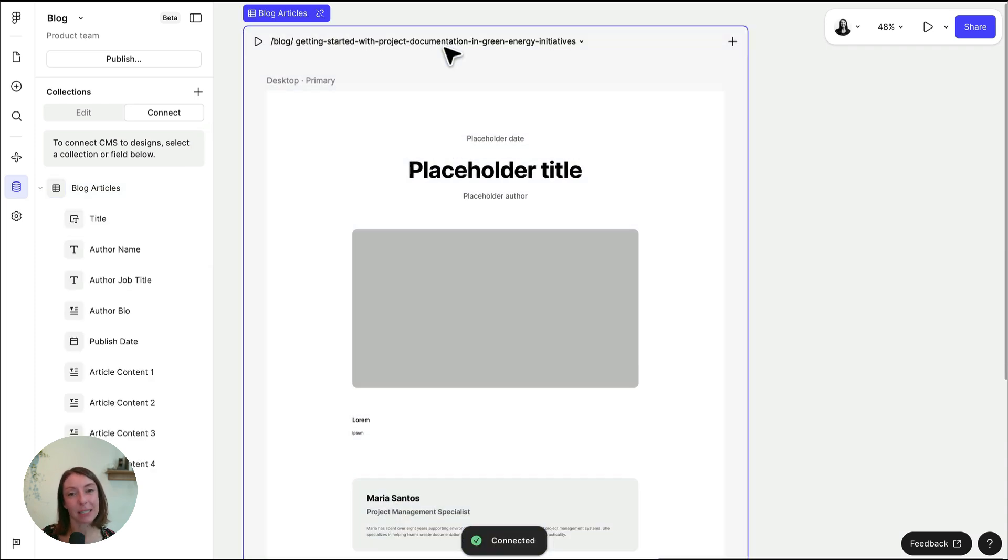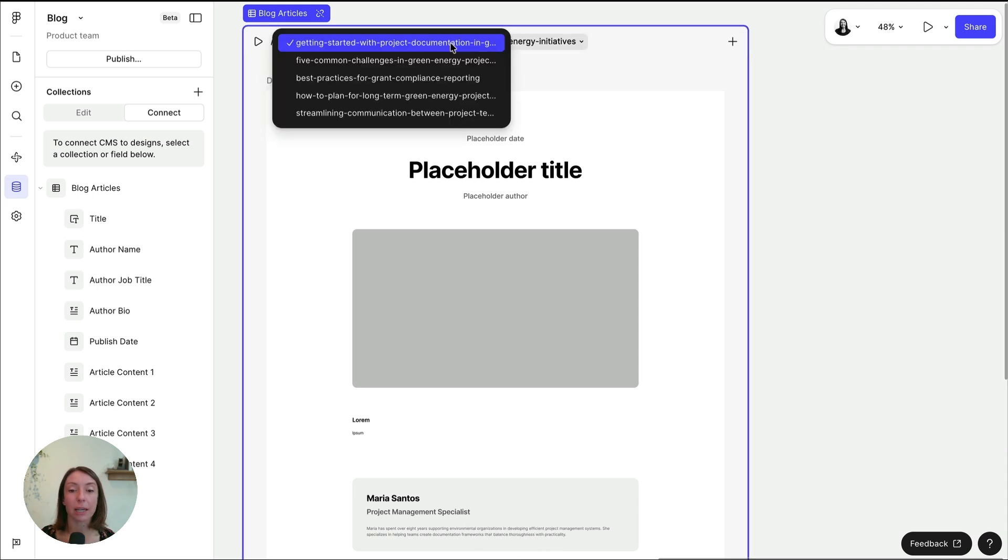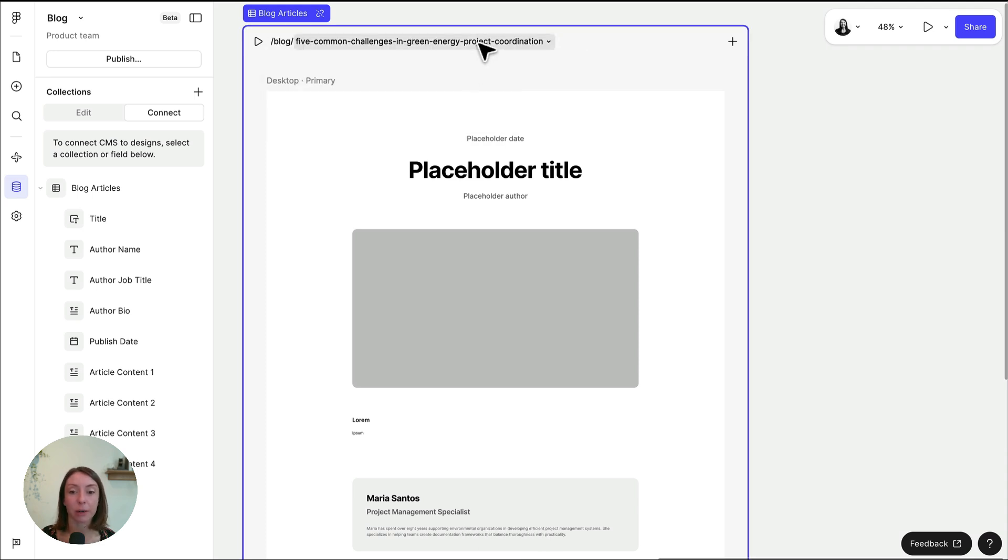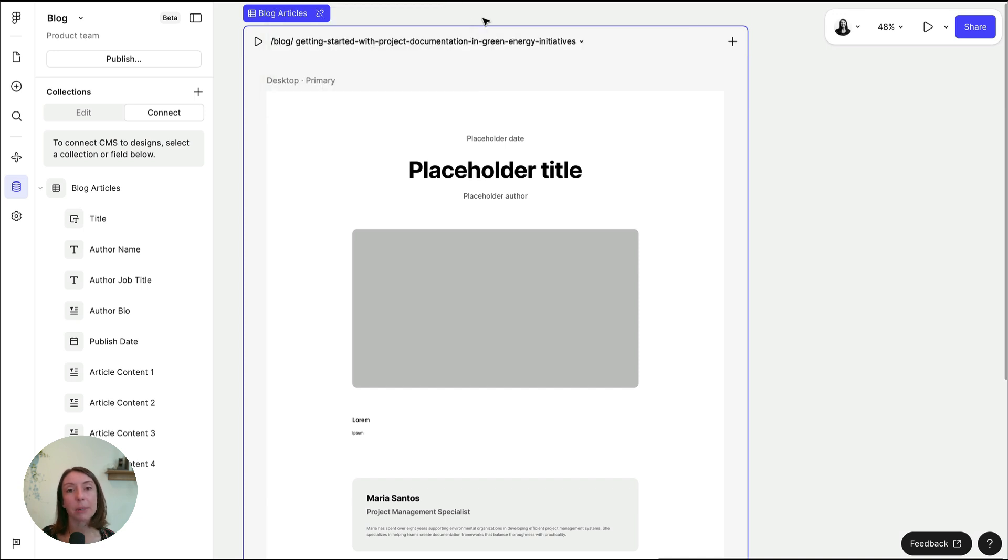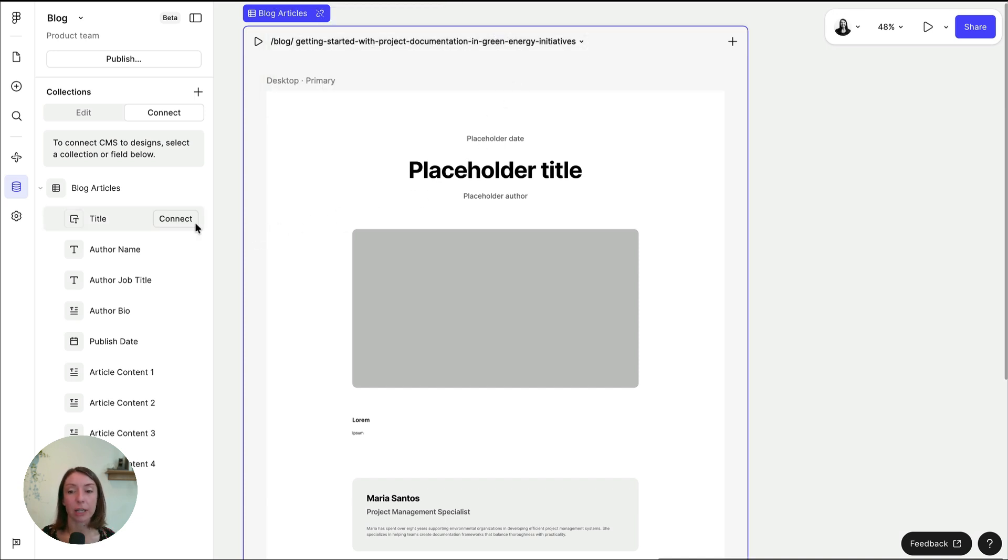After connecting a CMS collection to your page, you can now switch between collection items in the header of the webpage here. However, you'll notice that the page content doesn't change yet. The next step is to map your CMS collection to layers on the page or list.